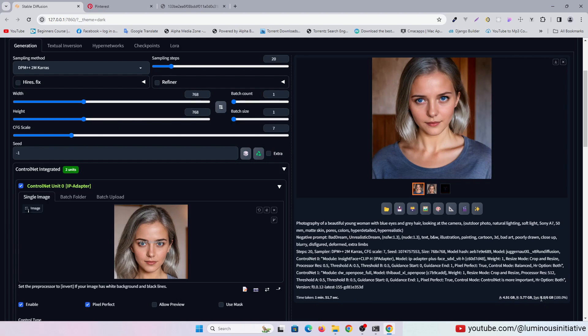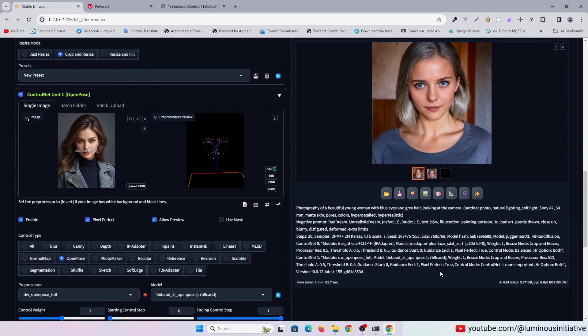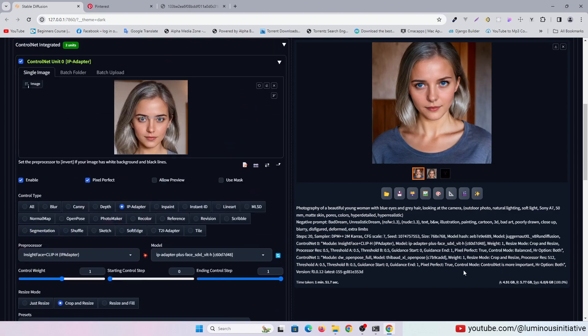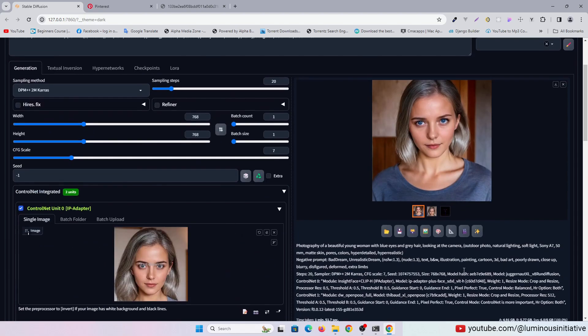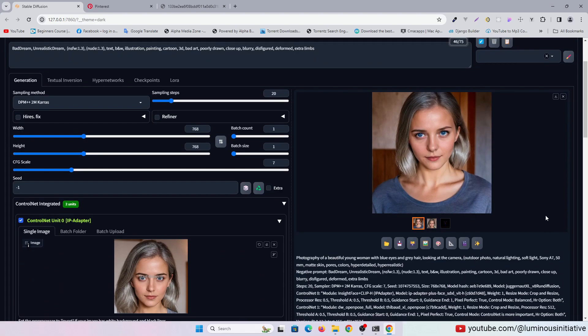But in Automatic 1111 it used to take almost 4 to 5 minutes for one image generation, which is a very huge difference. So Forge is definitely a better alternative to Automatic 1111.